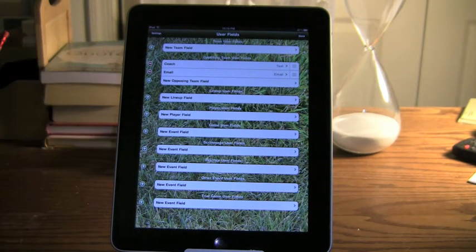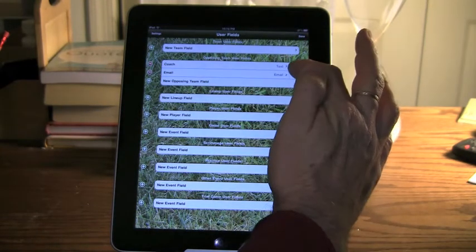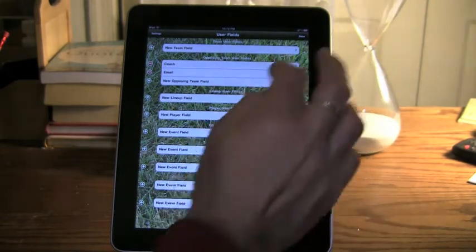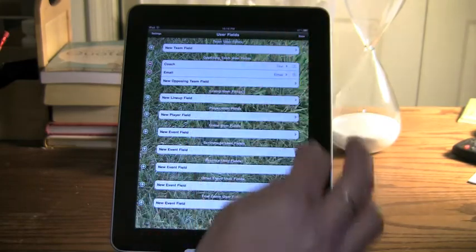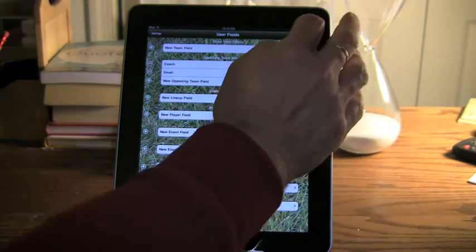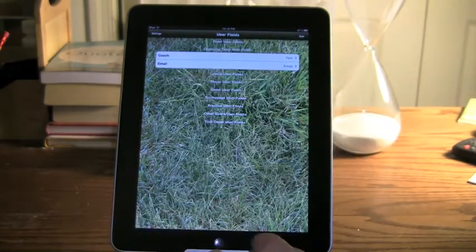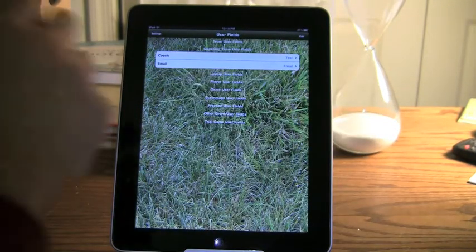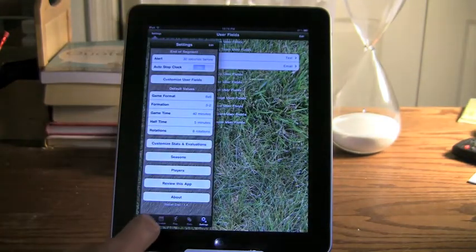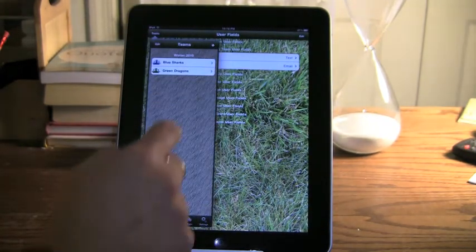Let's just see how this works. The bars over here just allow you to reorder things. So if I wanted the email to show up first, I'd drag it up and drop it. Once I'm done with this, I'm going to go back to my team screen.